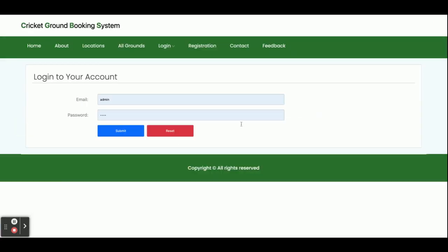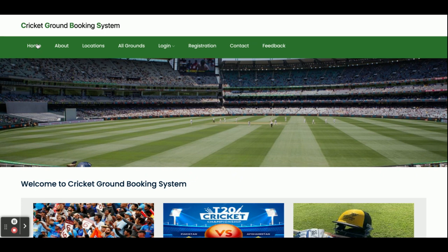So these are all the features inside this Cricket Ground Booking System. As I mentioned, this is a major project developed in Java, Spring Boot, and MySQL. If you need any enhancements or new features, just put them in the comments and we will incorporate those changes to make this project better according to your requirements. Don't forget to subscribe to our channel for the latest project videos. Thanks for watching!